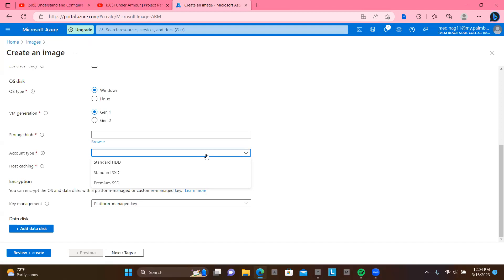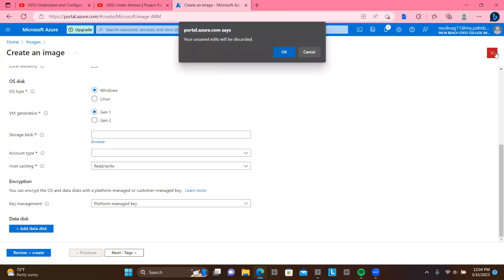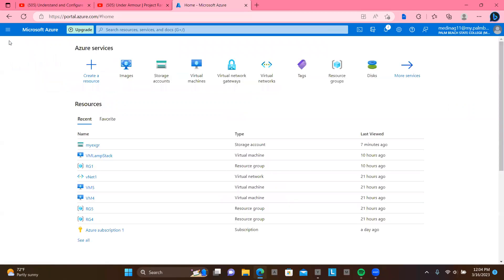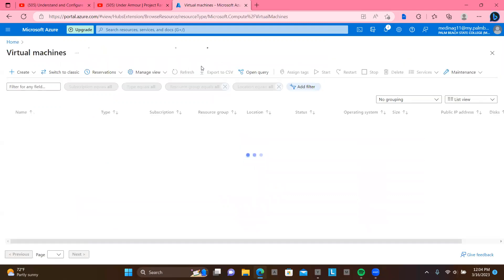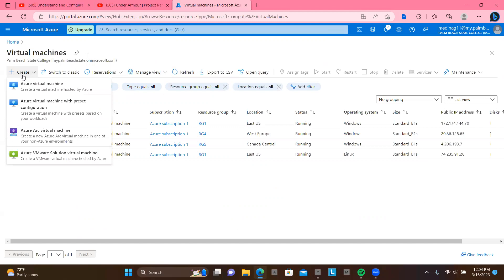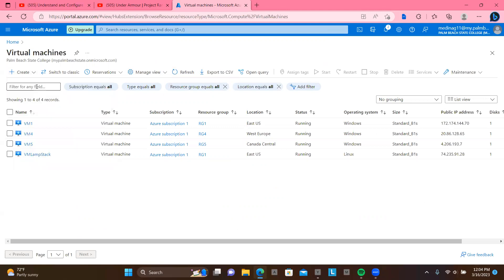And now when you deploy a virtual machine, you can simply choose to use that image. For example, if I would want to exit here. And if I would go here and say if I would like want to create a new virtual machine, I will hit create and virtual machine.